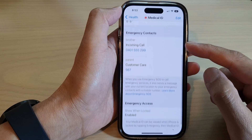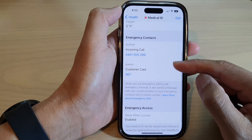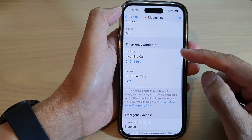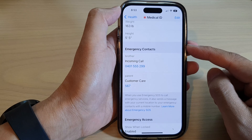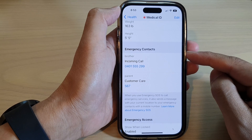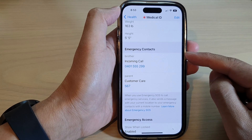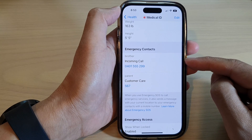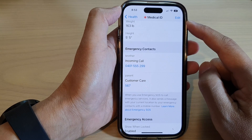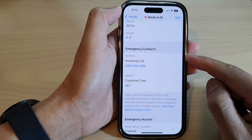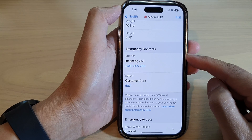Hey guys, in this video we're going to take a look at how you can add or remove emergency contacts in Medical ID on the iPhone 14 series.